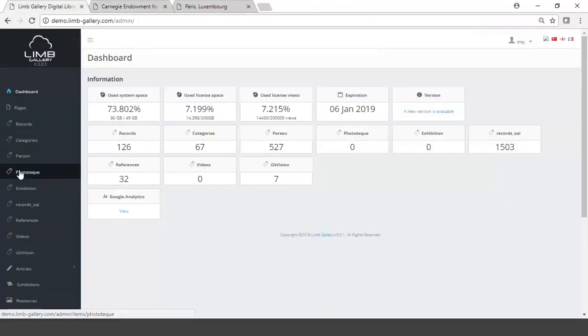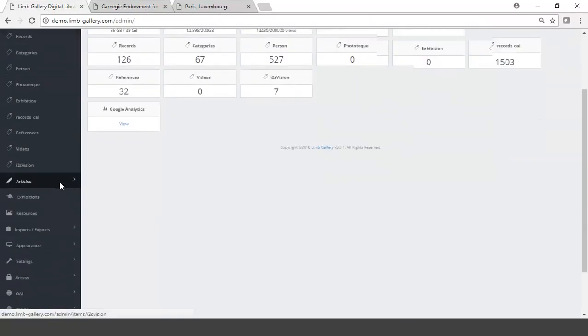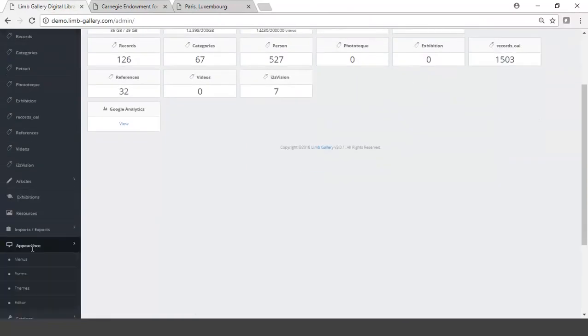From the back office, this is where all the administration goes on, including all the various setups. I can go here to the back office, and if I come down here to appearances, I can see there's a thing called themes.